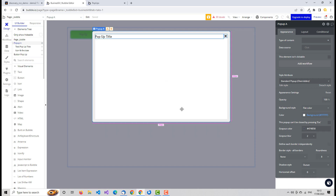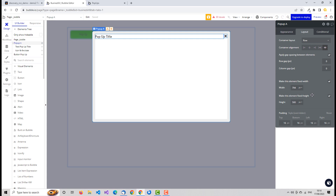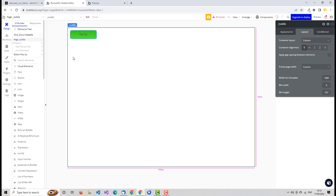So we're focusing on just this pop-up, and then we get these properties where we can decide the color of the background, how blurred it is, and all of the various styling options. We can also set the size of it, etc.